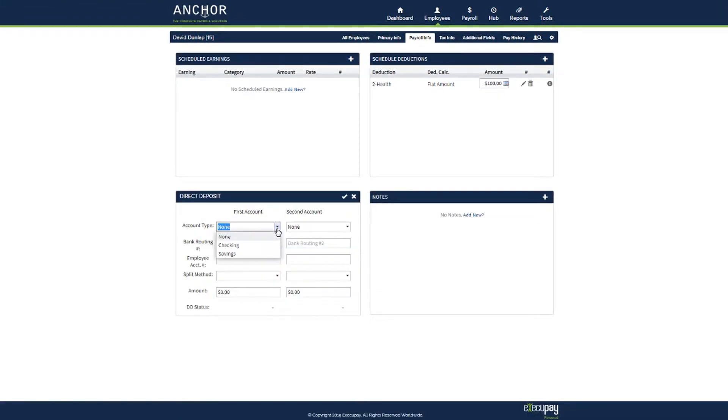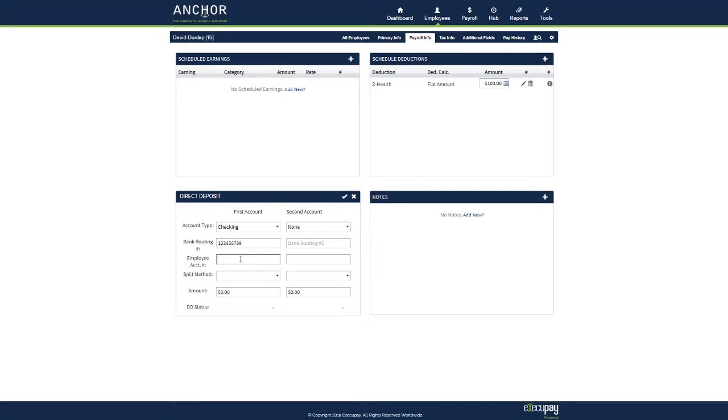Choose whether the account is a checking or savings. Enter the bank routing number. Enter the employee's account number.